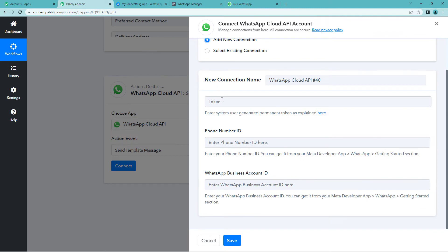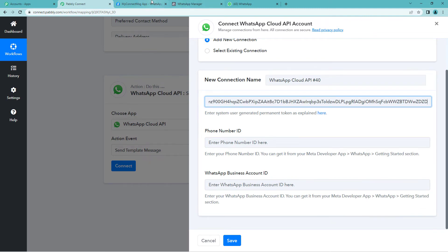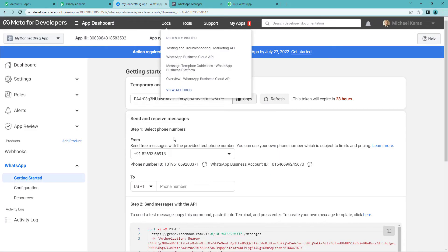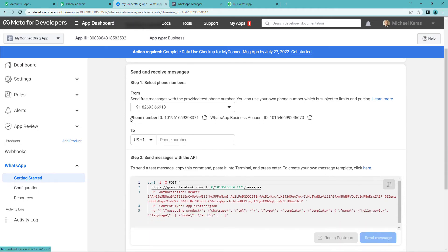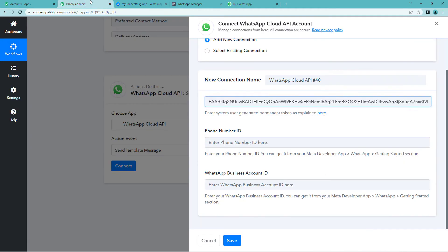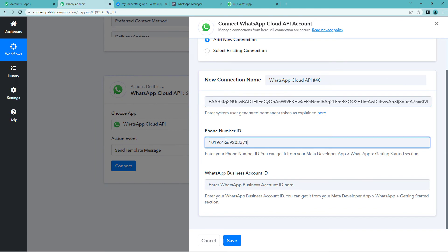Again on developers page, you can scroll down and you will see phone number ID. Copy this onto the Pabbly's page and paste it.